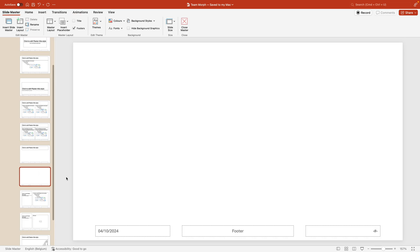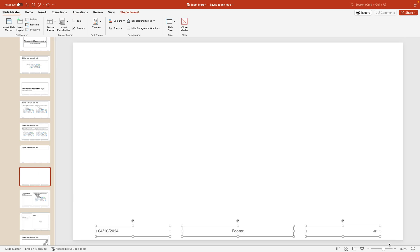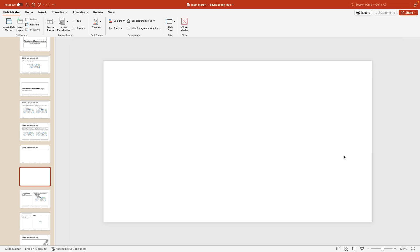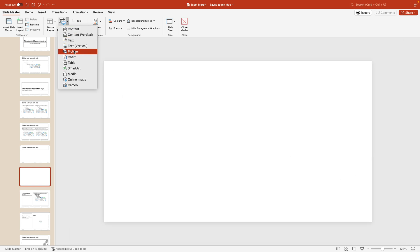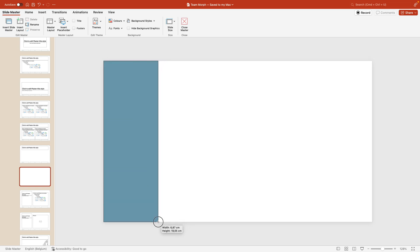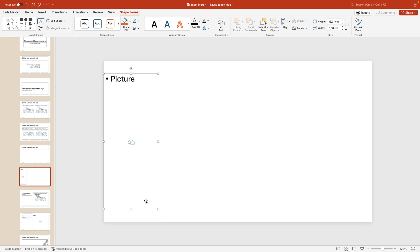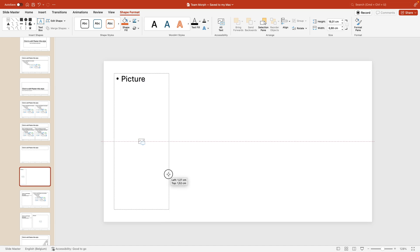You can choose any of the empty ones or create a new one. I'm going to remove the content that's on here and here I want to add a placeholder. So go to insert placeholder picture and I'm going to drag it from the corner downwards to the bottom. Hold the control key to reduce it from both sides equally and then place it slightly to the left.